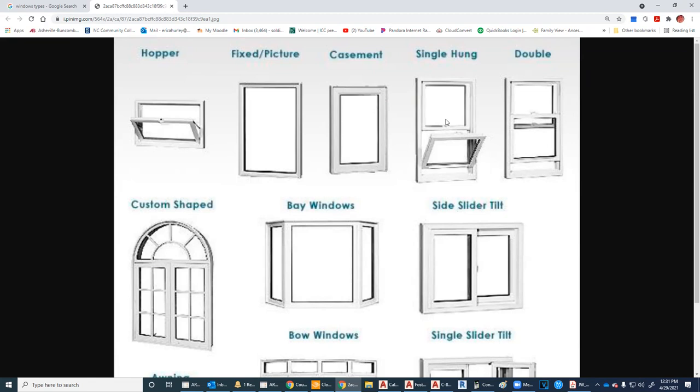The single hung means that only the bottom piece goes up and down — it has nothing to do with the tilt option, so don't let that confuse you. You can get both the single hung and the double hung without the tilt option. The double hung means that both the top and bottom will go up and down.